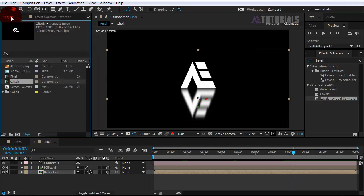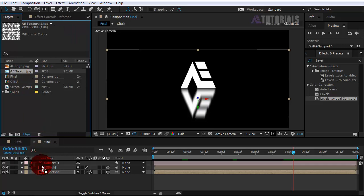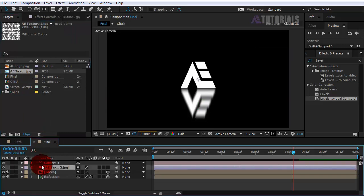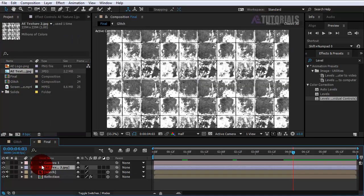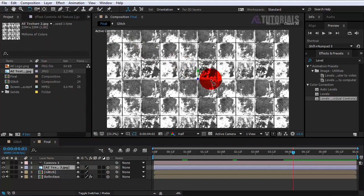Go to the project window and drop the texture into the timeline. Put it on top of the glitch layer and enable the 3D box option. Now rotate the texture to be like mine.